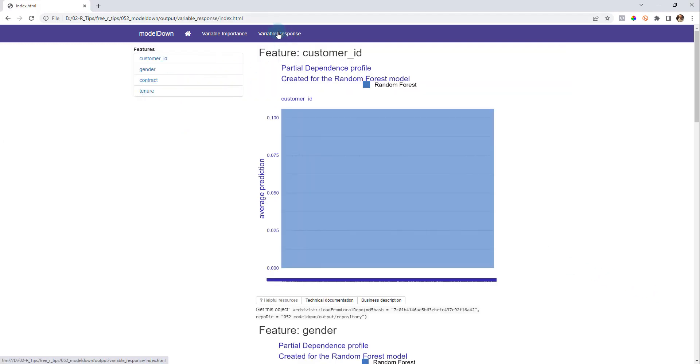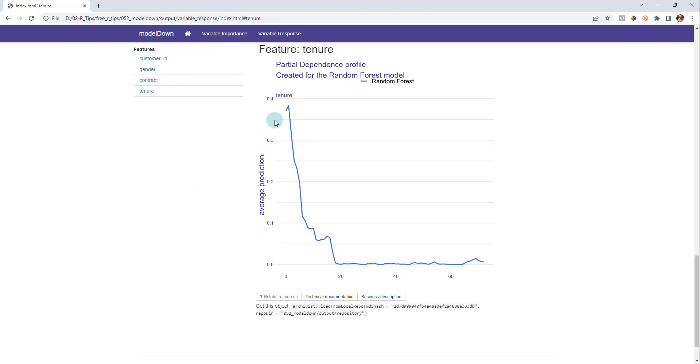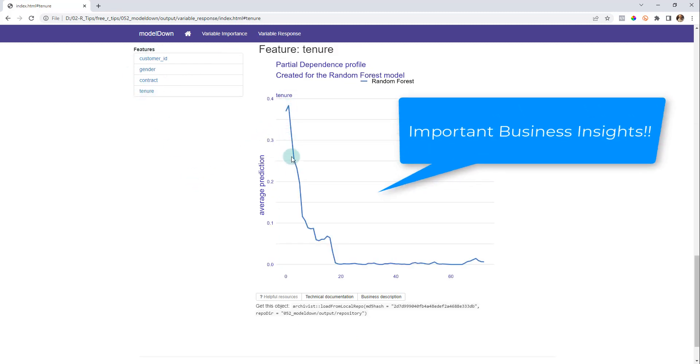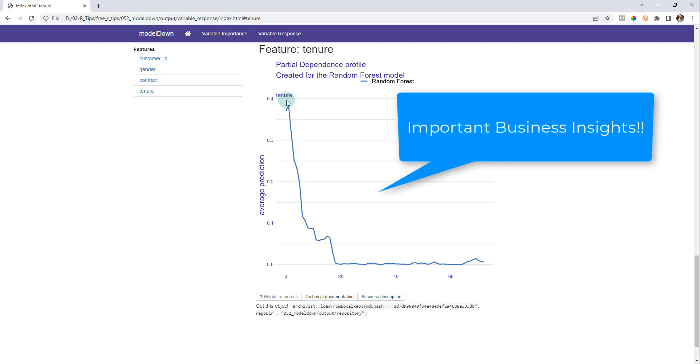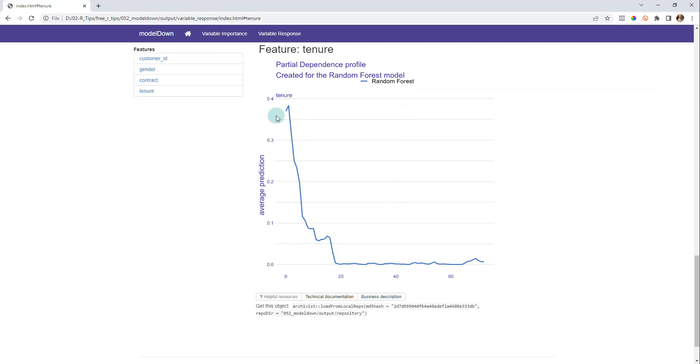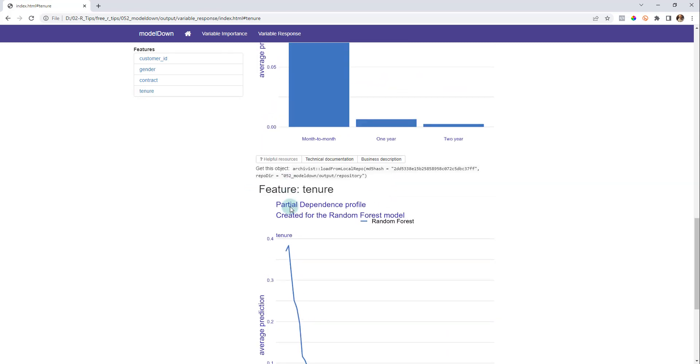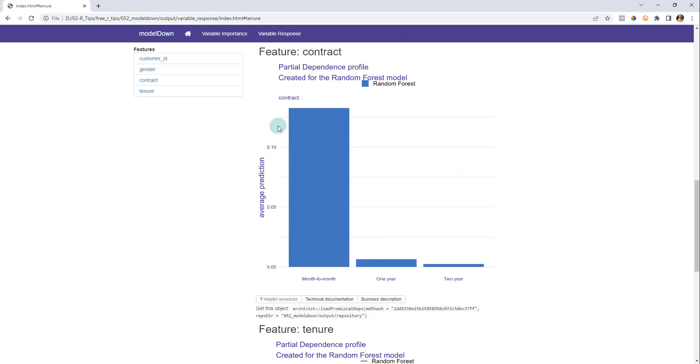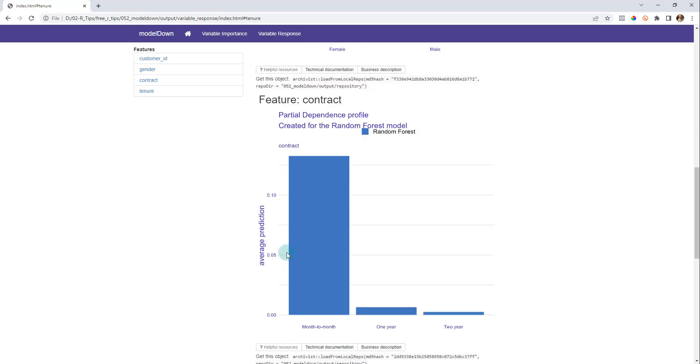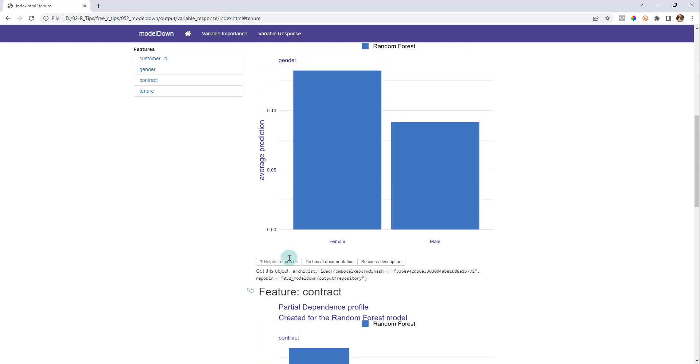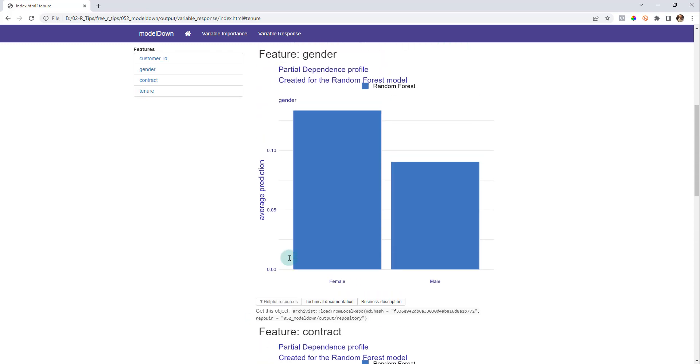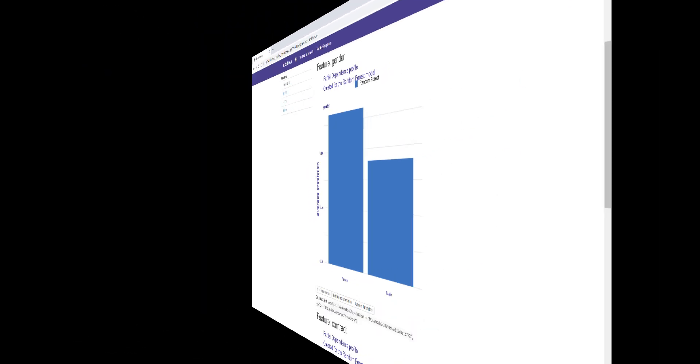If you check this out, we're going to be doing a churn analysis and we're going to see that when tenure is very low, our churn probability, our average prediction increases substantially. Same thing with month to month contracts and so on. This is going to allow us to explain. So let's see how to make this report.